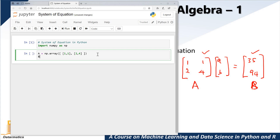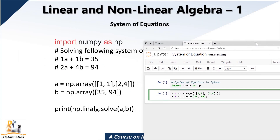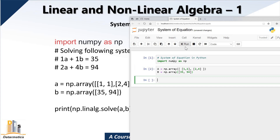Now let's go for B. So B is equal to np.array. We specify only one row or one column, which is actually a column vector — so 35 and 94. Now if you look at this, you can see that we have X equal to np.linalg.solve — that is the syntax to solve it. X represents the solution, like X1 and X2, or A and B because in the equation the unknowns are A and B. So it's X is equal to np.linalg.solve, with A and B.